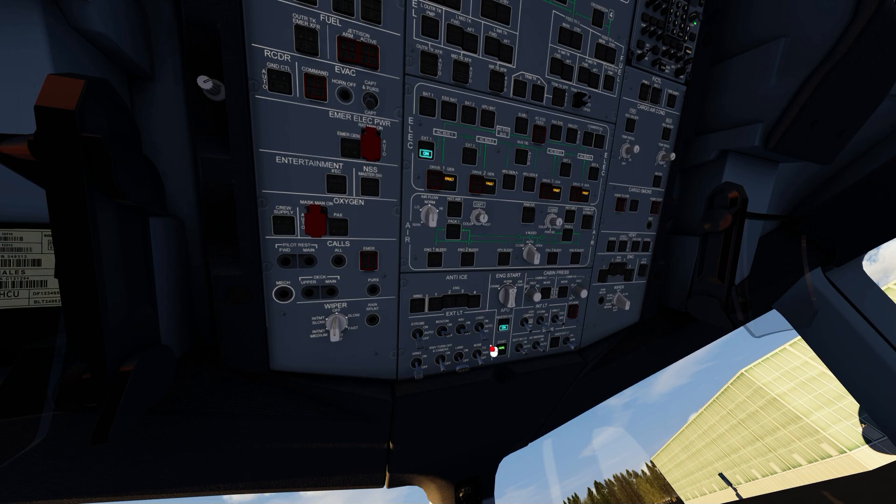When the APU shows as available, switch on the APU bleed.